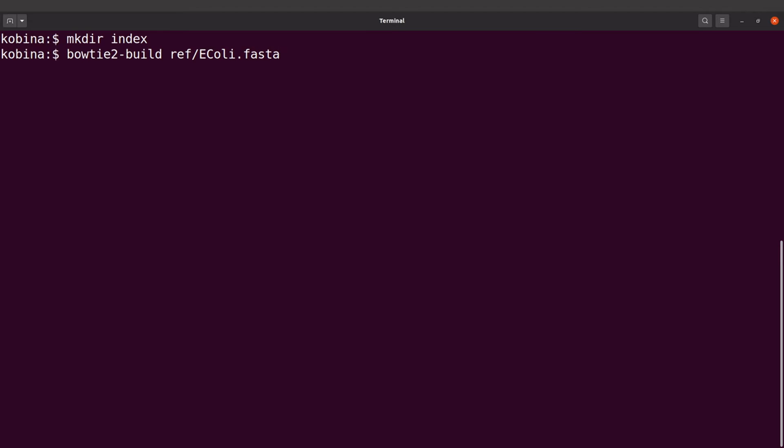And then I will specify where the index file should be stored, so I will say index/ecoli.fasta. And then I will run this command.